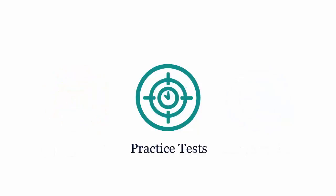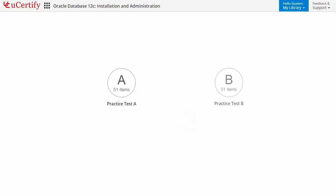Practice tests closely follow the exam objectives and are designed to simulate real exam conditions. Each course has two sets of practice tests with hundreds of items to ensure effective learning outcome.